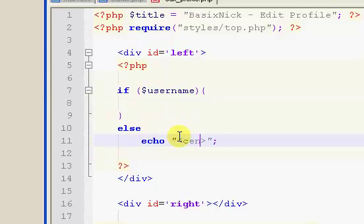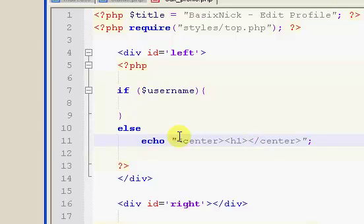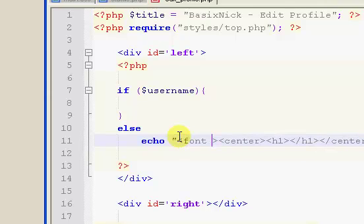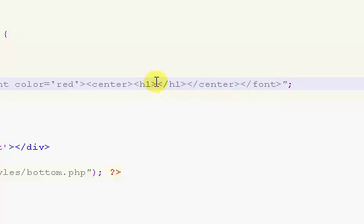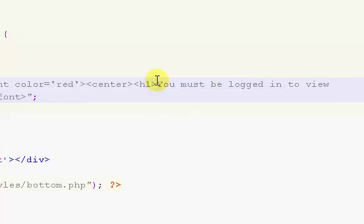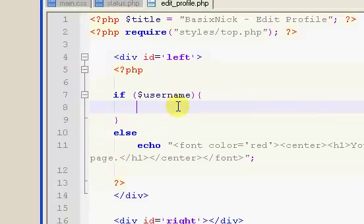For the error message itself, I'm going to put in center tags, and inside the center I'm going to put in h1 tags. Outside of the center I'm going to put in a font tag and set the color to red, because that's a universal error indicator. Then end the font tag. Inside the h1 tag — this is where you put your message, because it's in the very center of everything — I'm going to say: 'You must be logged in to view this page.' That's a nice, simple message, nice and big and red.